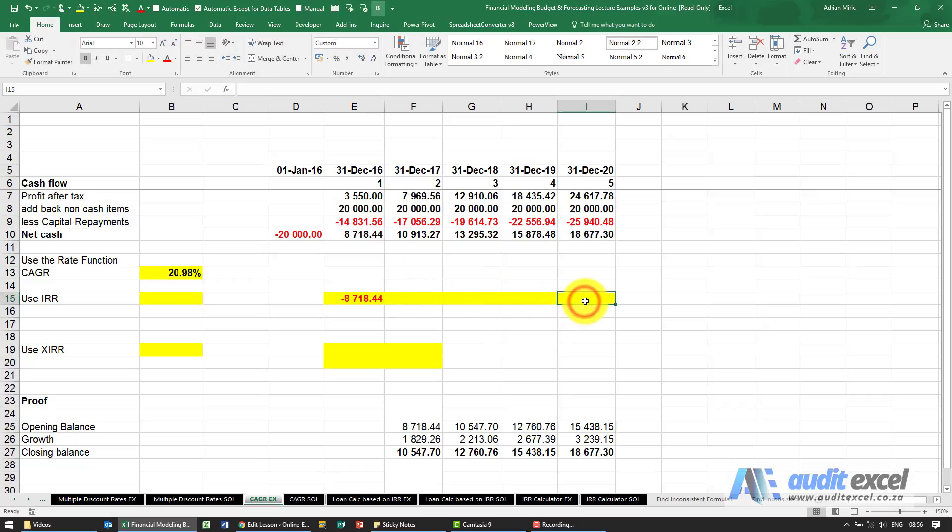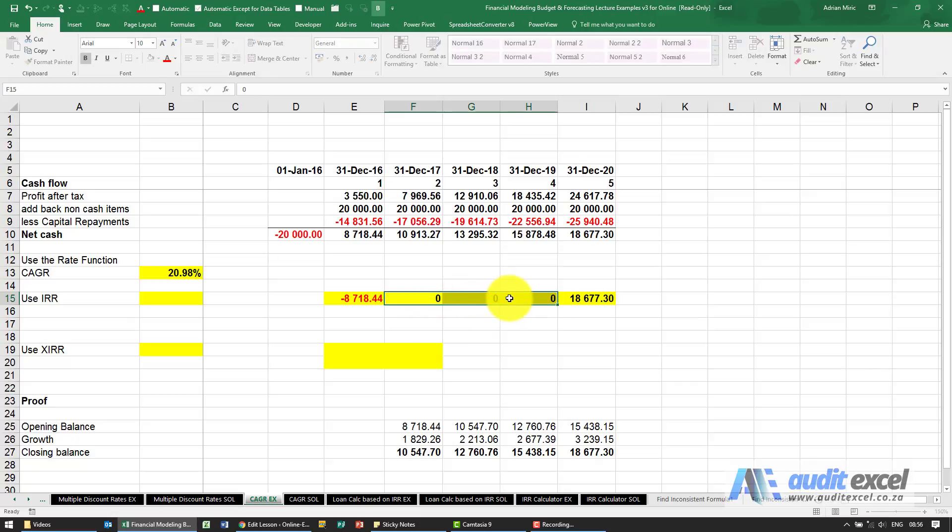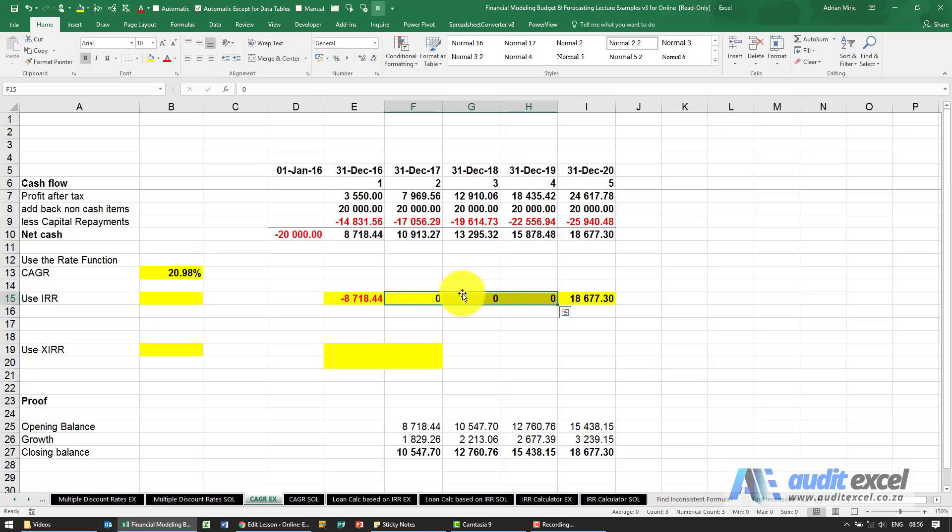We know we want to end up at the end point, and in between we're just going to put zeros. Now we have to put zeros. If we leave them blank, the IRR will not necessarily handle it correctly.